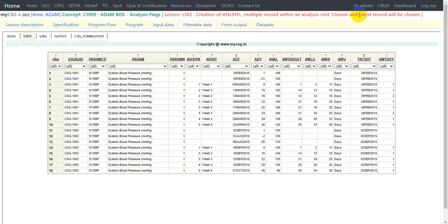This is how we can manually and programmatically create an analysis flag to select records within an analysis visit using the algorithm of closest and latest record. If a different algorithm such as closest and earliest were needed, the only change in the code would be how the records are sorted in the PROC SORT step. This completes the analysis flags creation in your ADAM dataset — thanks for watching, keep learning.